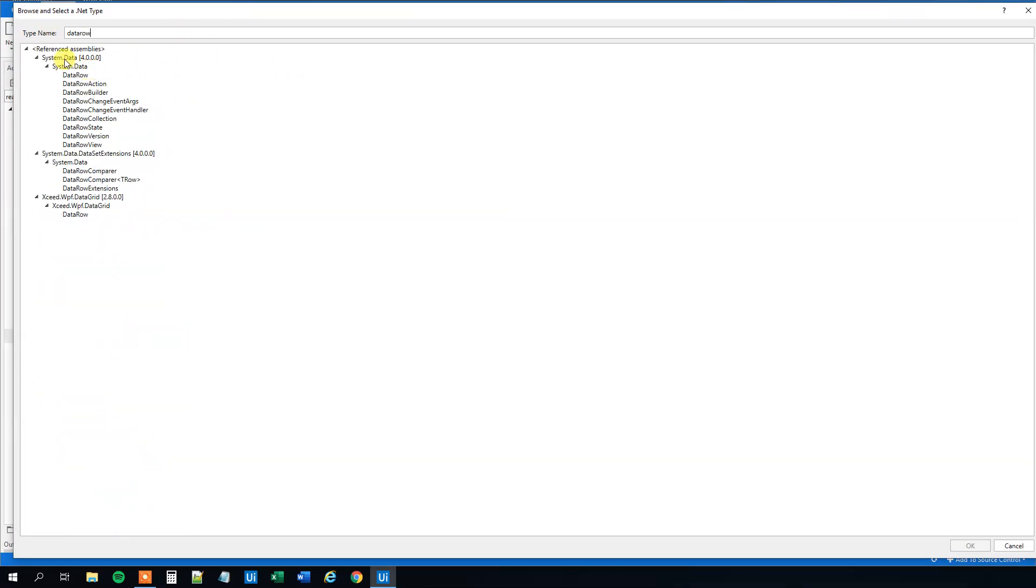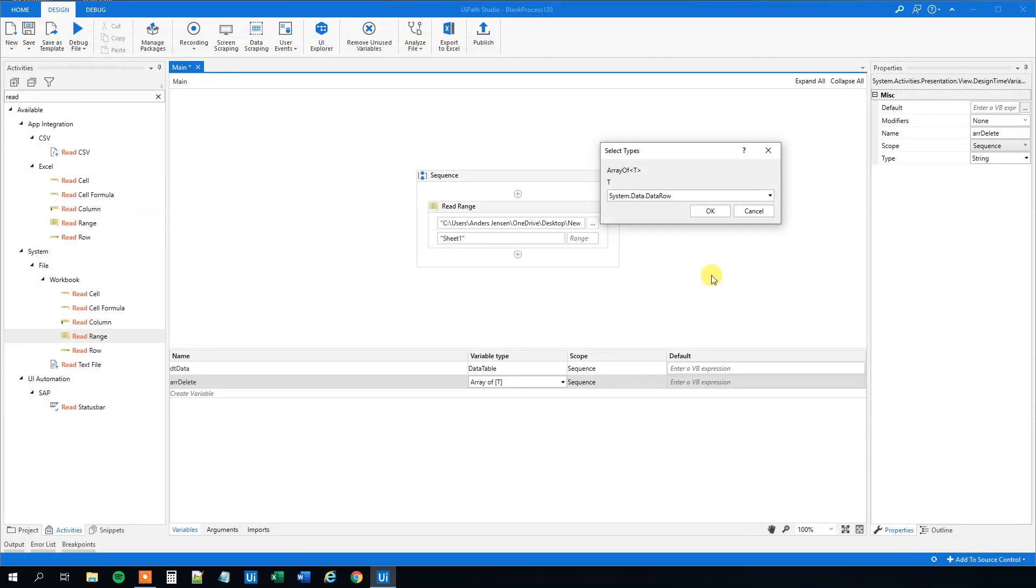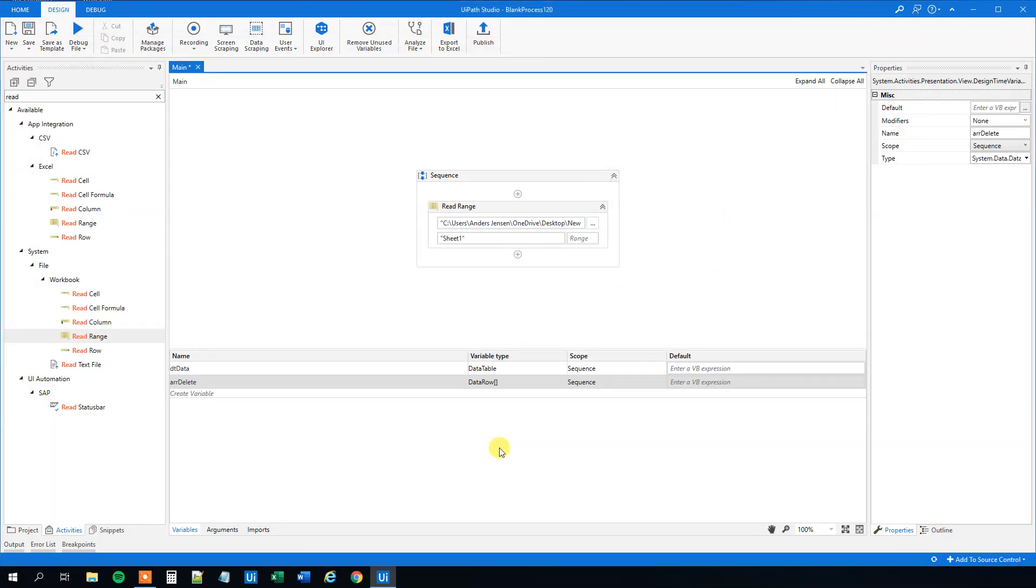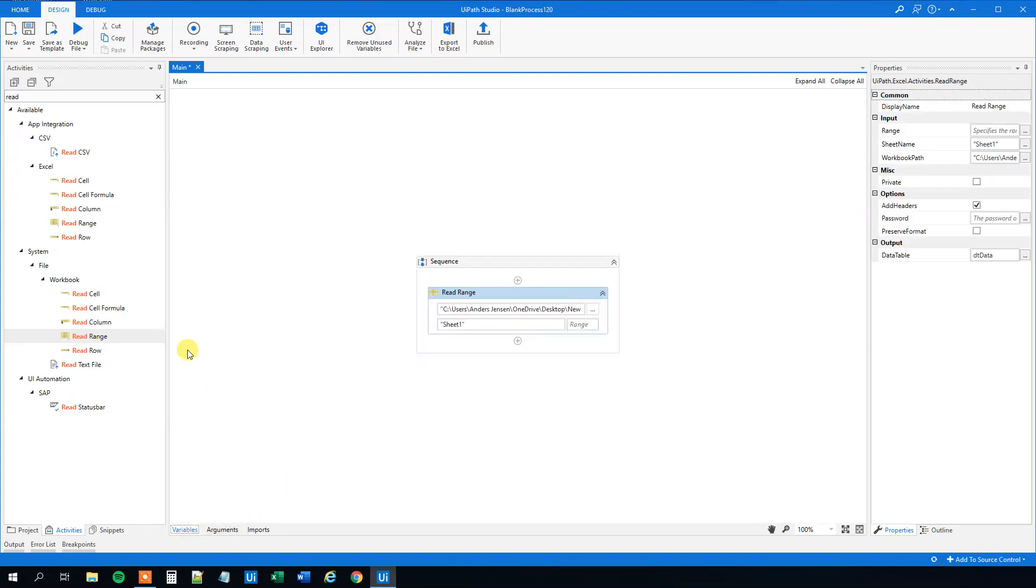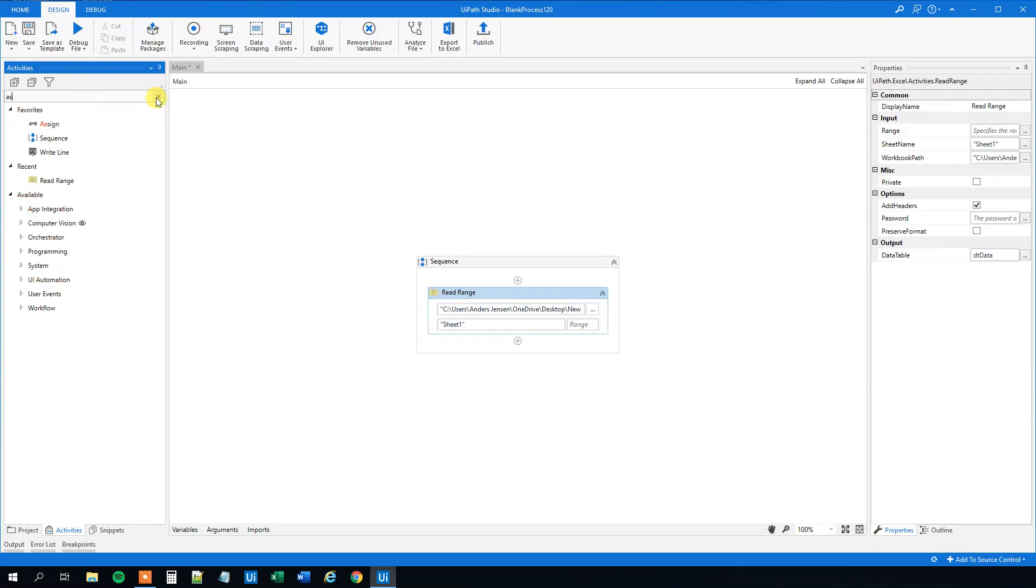Be sure that you choose this one under System.Data - DataRow, not anything else. Choose this one and click OK. Now we created an array of data rows, so we can close this.